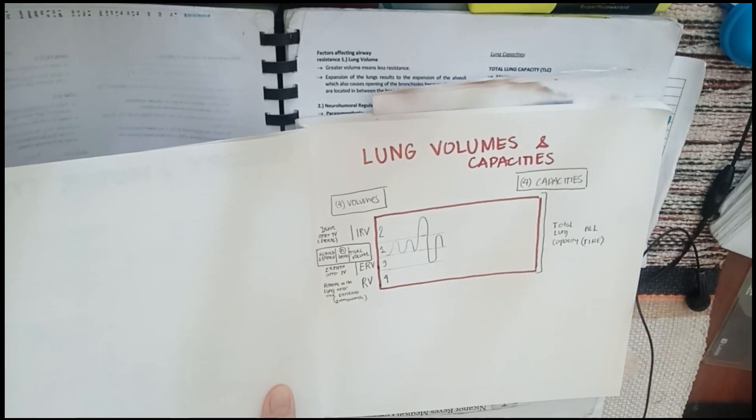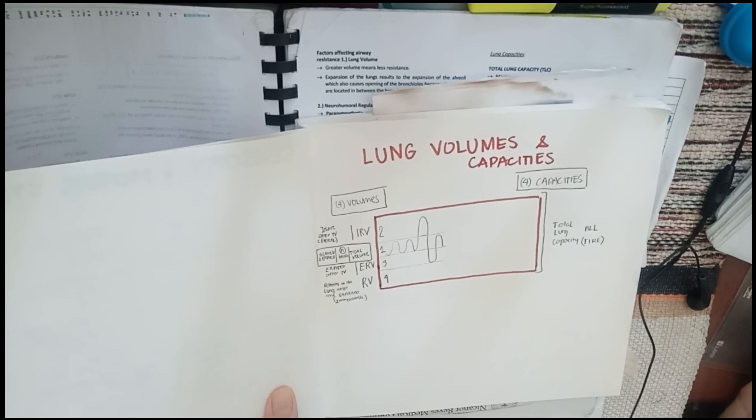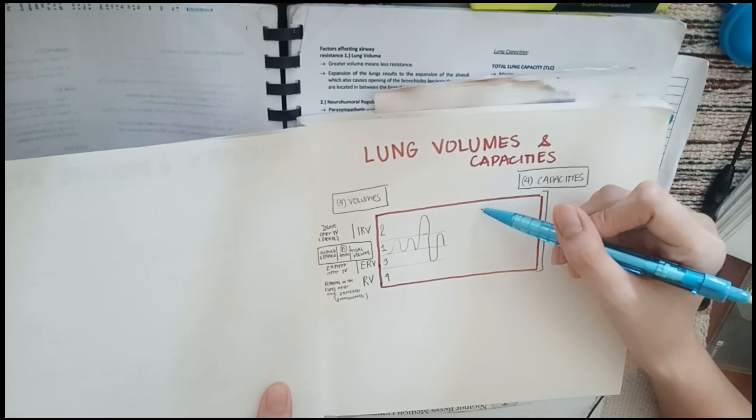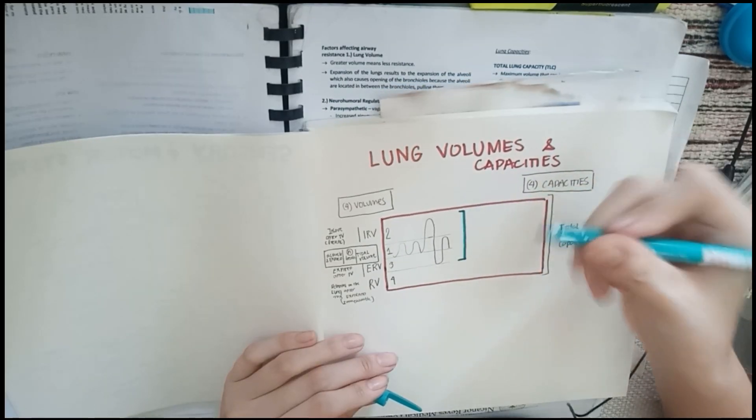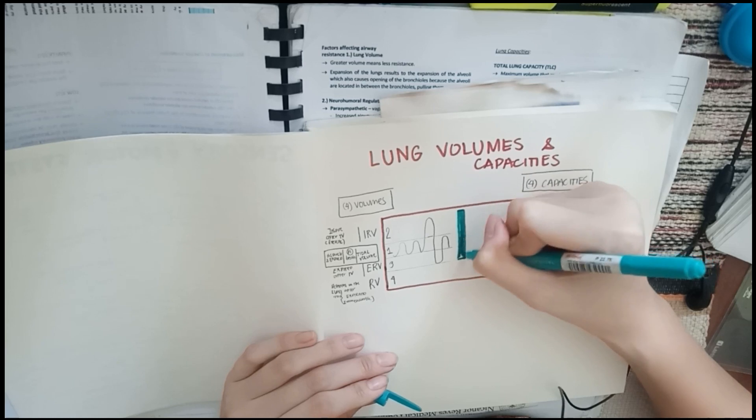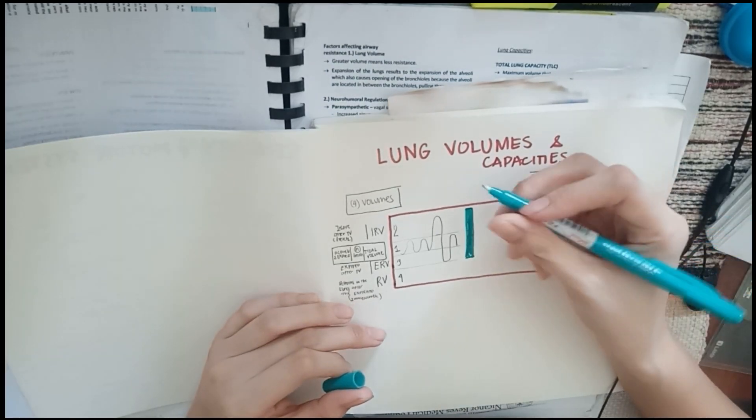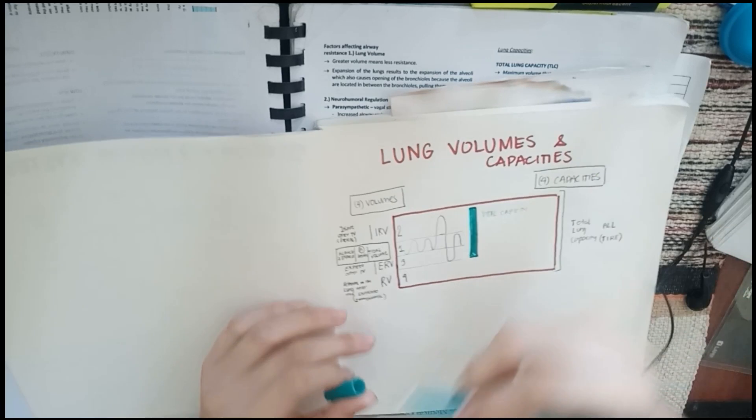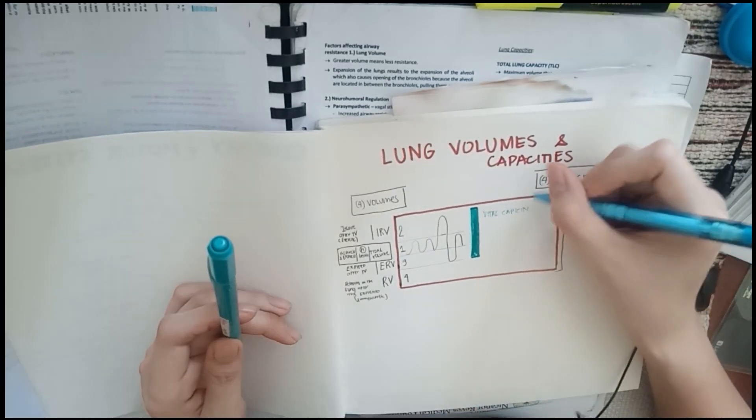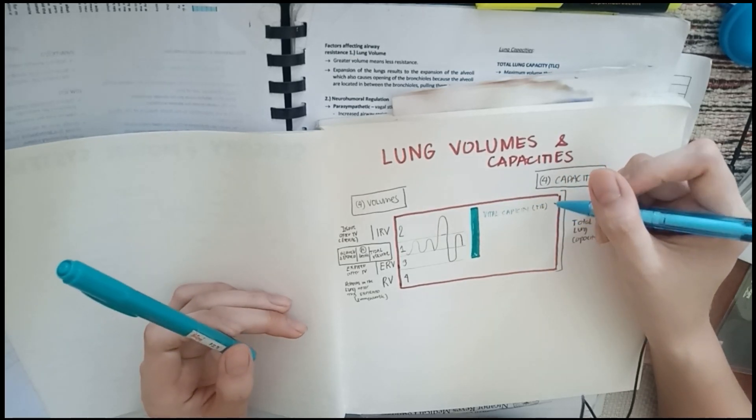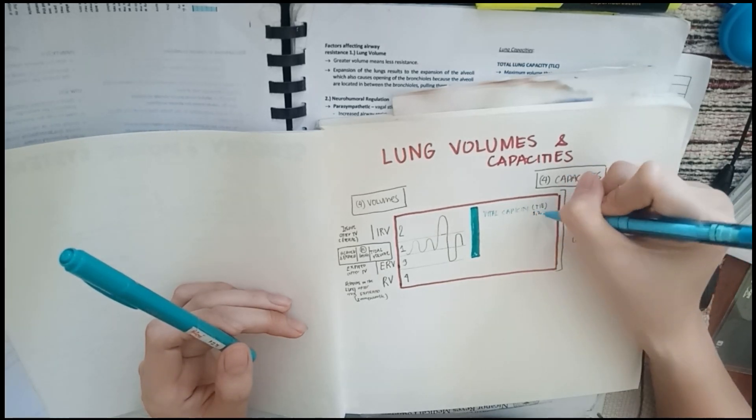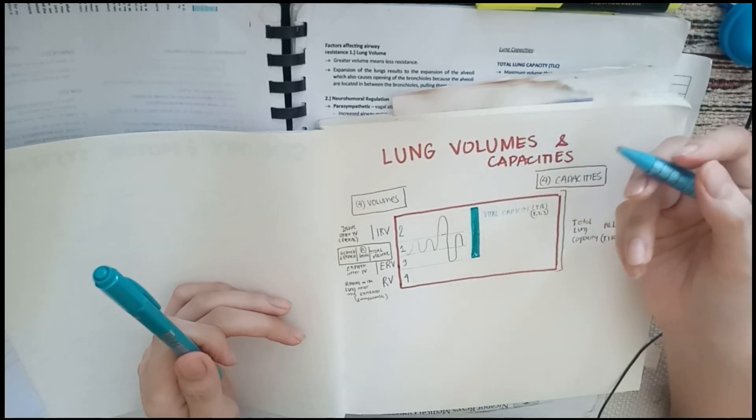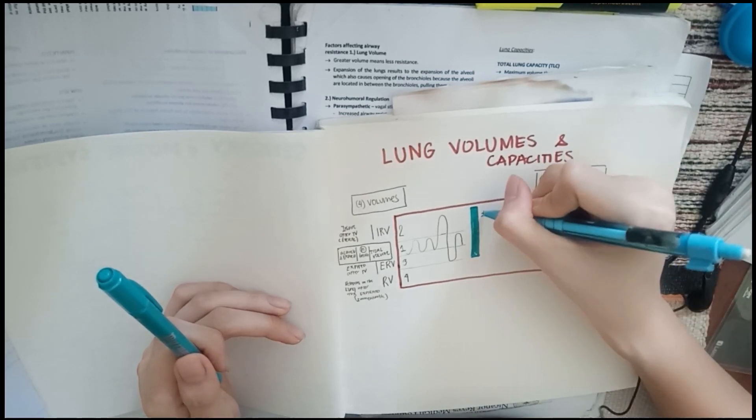The next one to remember is your vital capacity or the forced vital capacity, which is the sum of your tidal volume, your IRV, and the ERV. Let's draw a nice line here with a good color. This is, again, your vital capacity. So you don't get confused, you can think of it as TIE: tidal volume, IRV, and ERV. Or you can also think of it as 1, 2, and 3. That's easier. That's your second capacity.